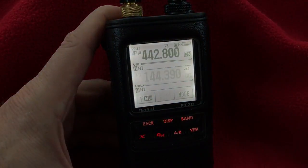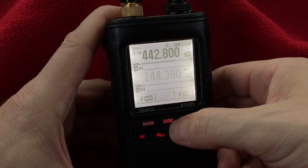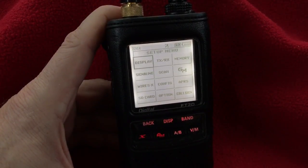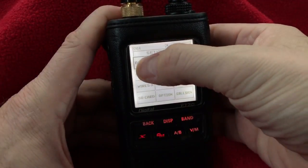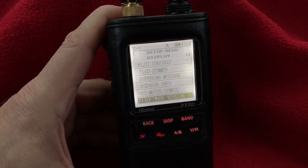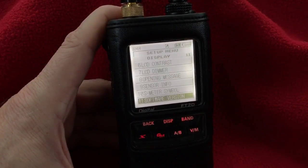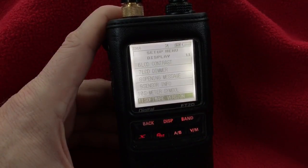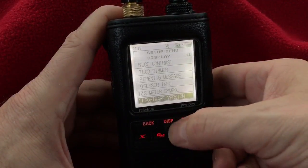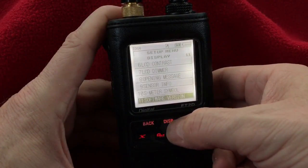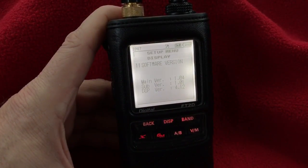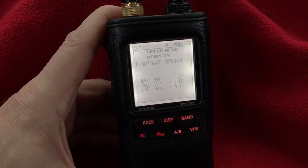From there I need to get into the setup menu, and I do that by holding down the DISP button for about four seconds. The setup menu appears and you can select the display tile. From there you want to select number 11, which is the software version. You do that by twisting the dial at the top to select number 11, and you select that by holding down the DISP button for another second or so.